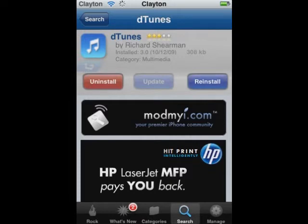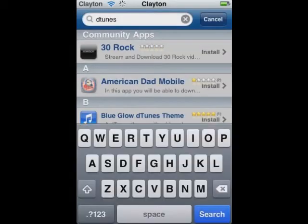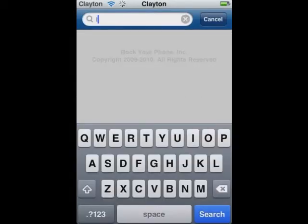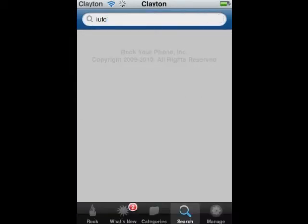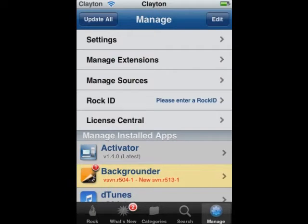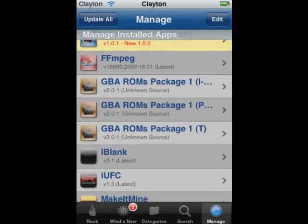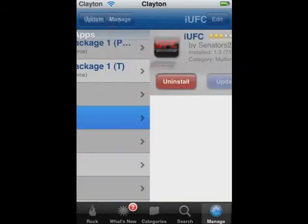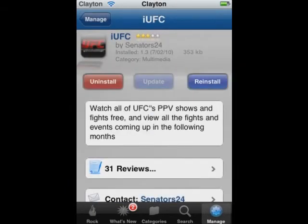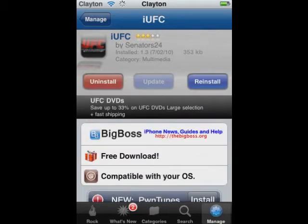First off, what you want to do is install DTunes, and then you want to go into your search bar and type in iUFC. You just want to install DTunes — you'll also get something called Download Manager. Then what you want to do is get something called iUFC and install it.